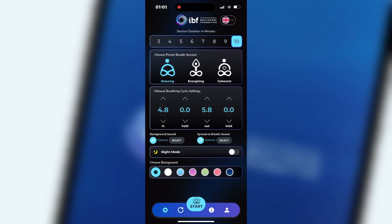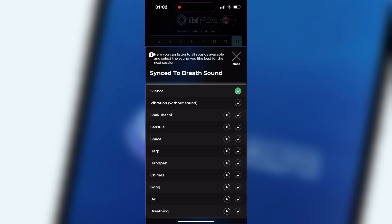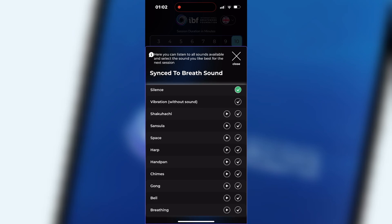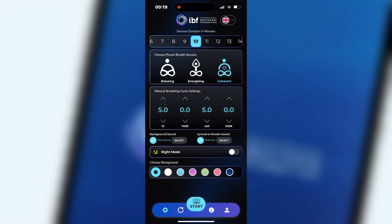Sync to breath sounds. Click on select next to the title sync to breath sound and a new window will open where you can select a sync to breath signal, which allows you to breathe to the rhythm of your choice with your eyes closed. You will hear a sound at the beginning of each inhalation and again at the beginning of every exhalation. You can pre-listen to all available sounds before you select one.